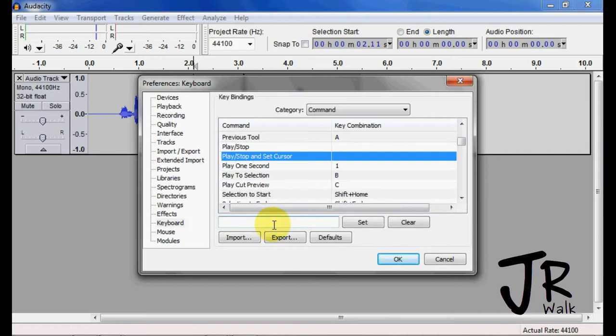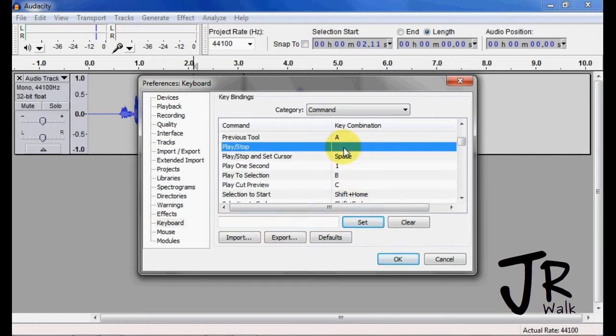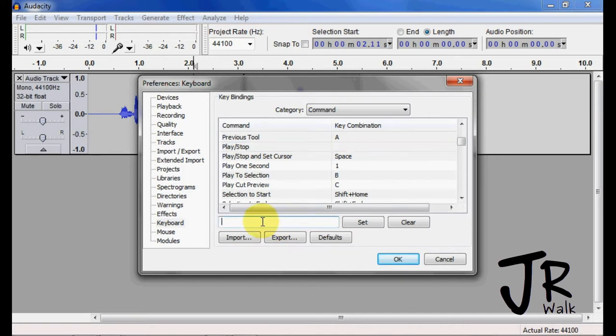So I'm going to go to here, I'm going to hit the space bar, I'm going to hit Set. I'm going to go up here, and I want that, it was Shift-A, so I'm going to go Shift-A, and I'm going to hit Set. Click OK.